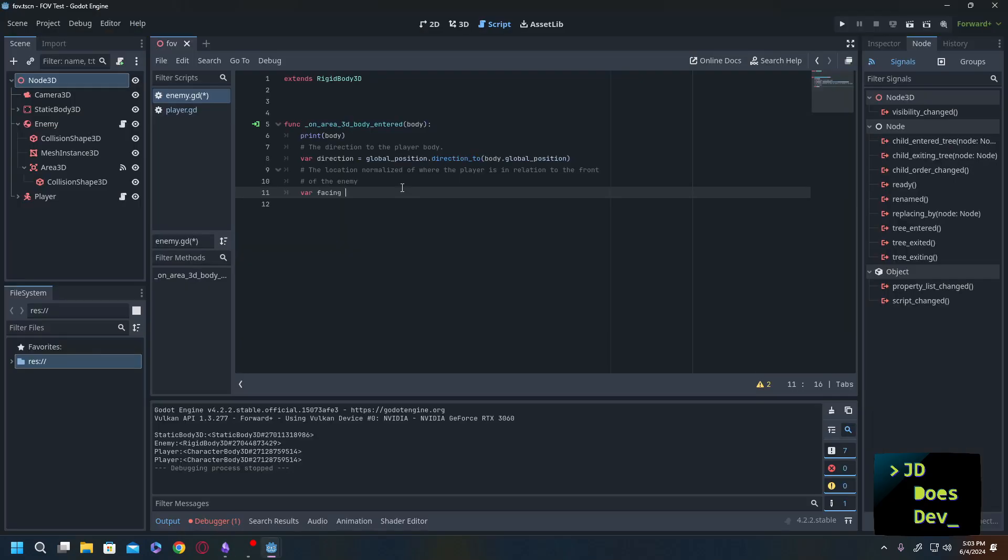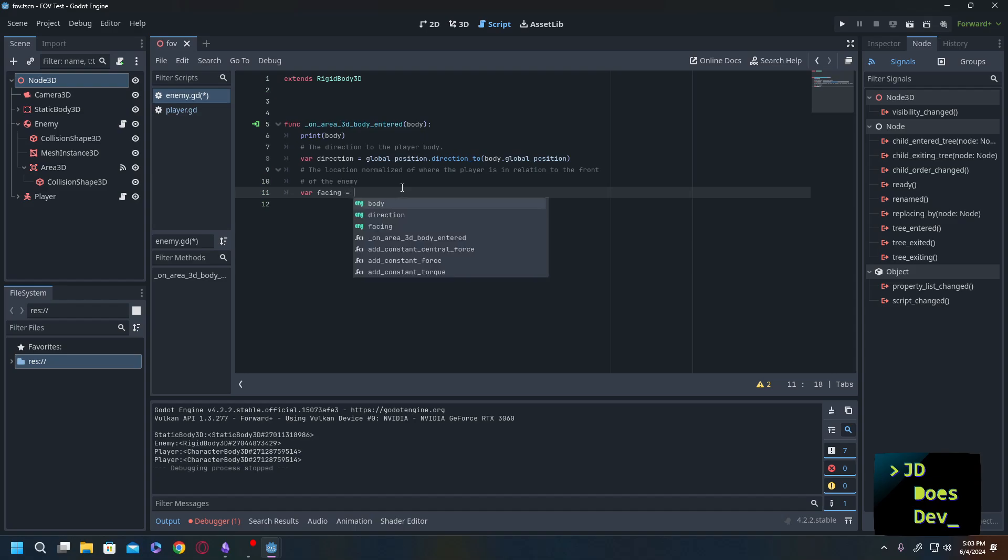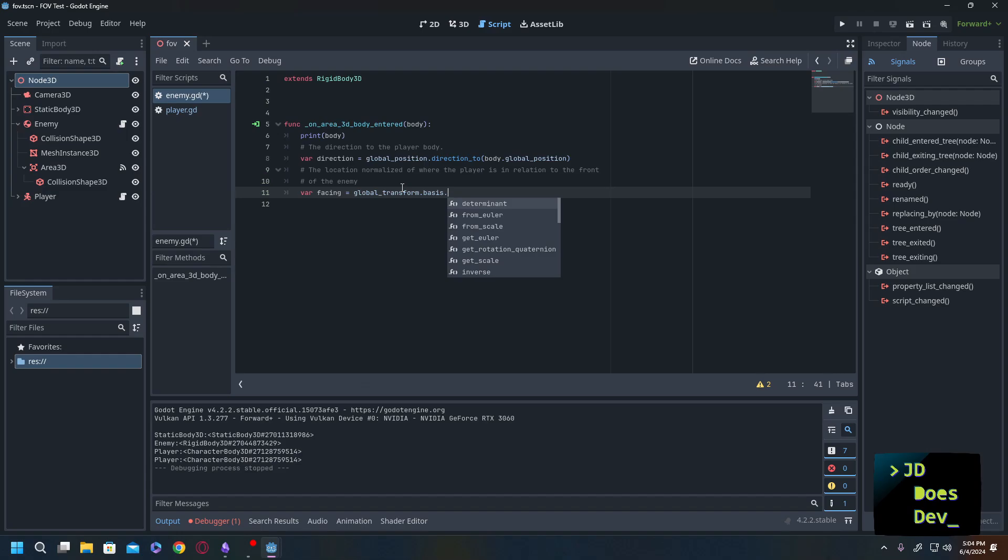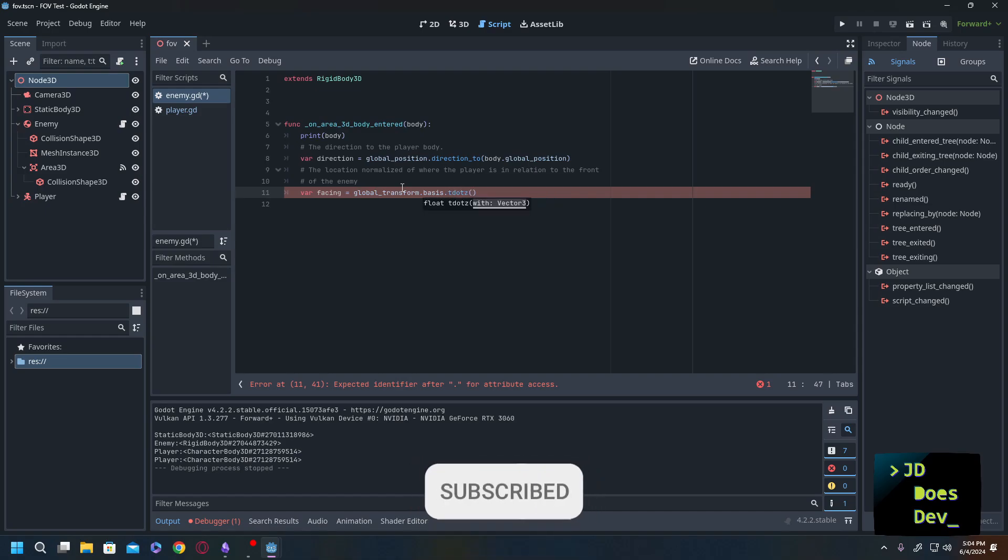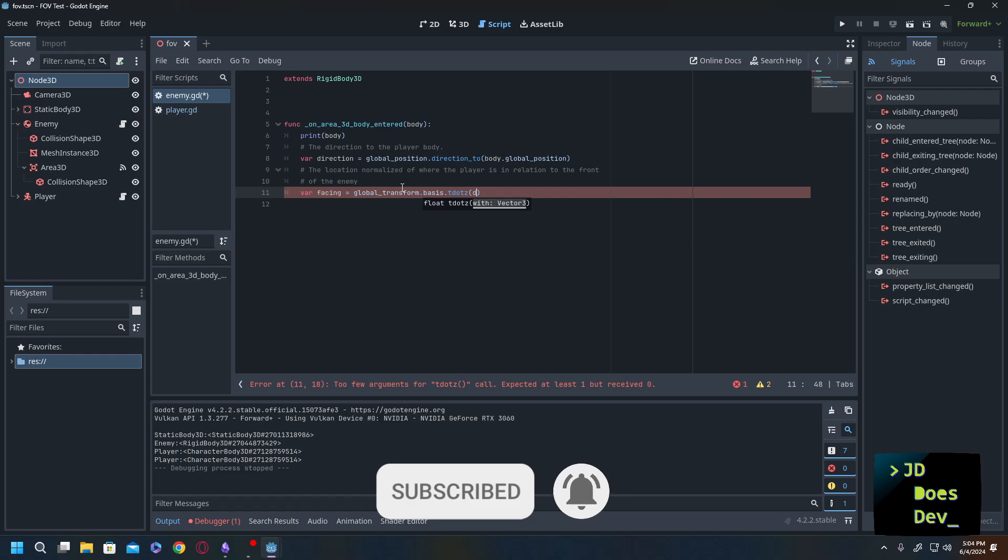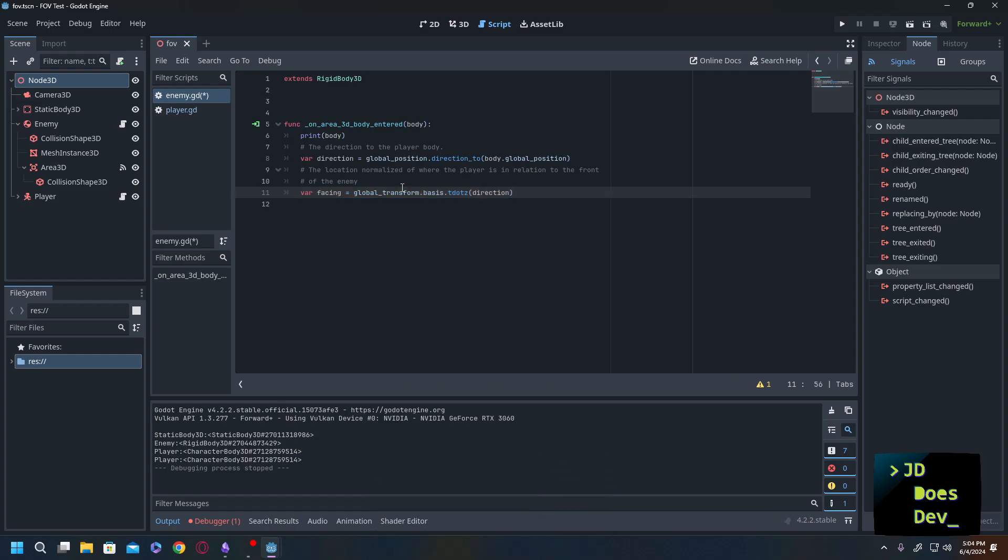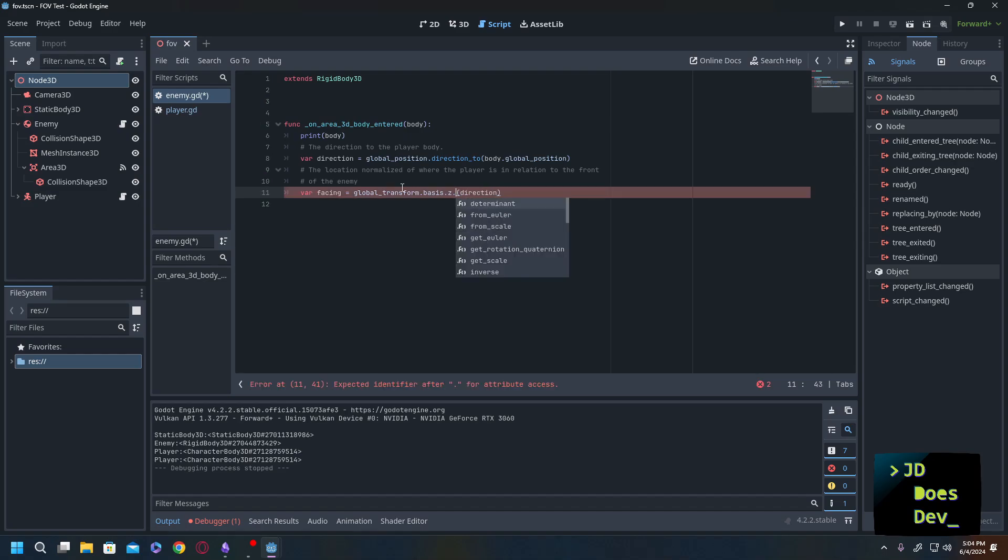So what we're going to do for that is we're going to get the global transform basis. And we're going to use a function called the dot product. Now there are a couple ways to write this. We're going to use the z axis for it. So we can use the dot z and then we're going to check that against the direction. Now, an alternate way of writing this, this is shorthand, this is syntactic sugar, which is really fun to say, would be z dot dot direction.